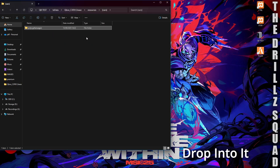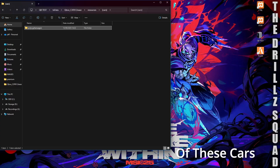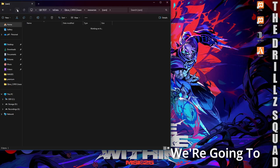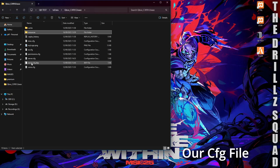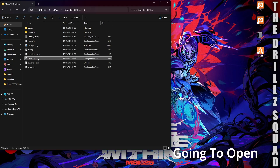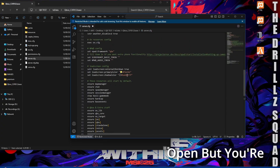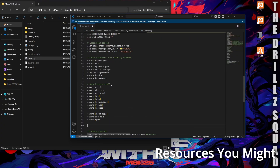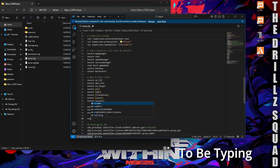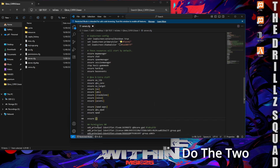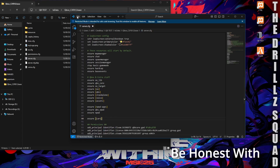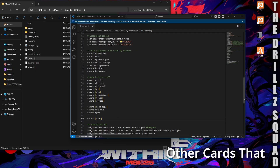All the cars that we drop into this folder — as long as we ensure the folder — will be spawnable in game. Next we need to edit our server.cfg. Open it up, scroll down until you see the ensured resources, and type in 'ensure' followed by the bracket folder name '[cars]' to ensure that folder. Make sure you hit File and Save.